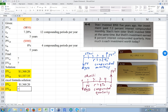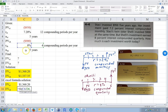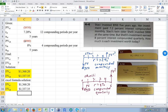Again, for Shelly: equals, Future Value, open parentheses. The rate is this divided by the compounding periods. The number of periods is years times the number of compounding periods per year. No payments — skip it. The present value is here. Close the parentheses, Enter. You get the exact same answer.